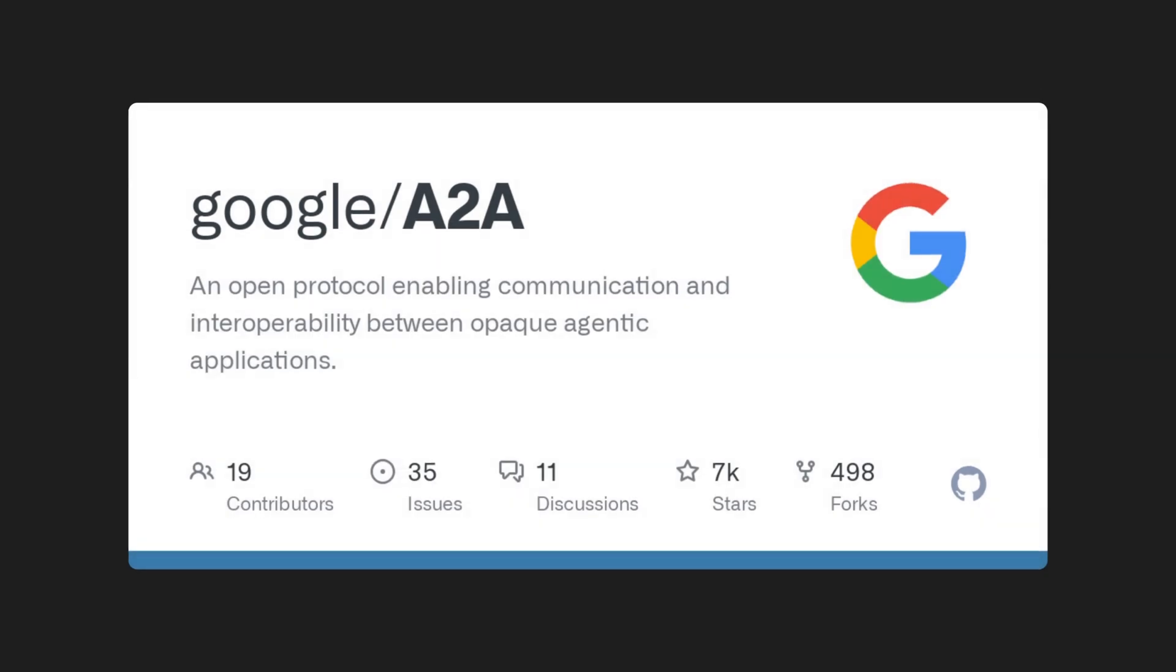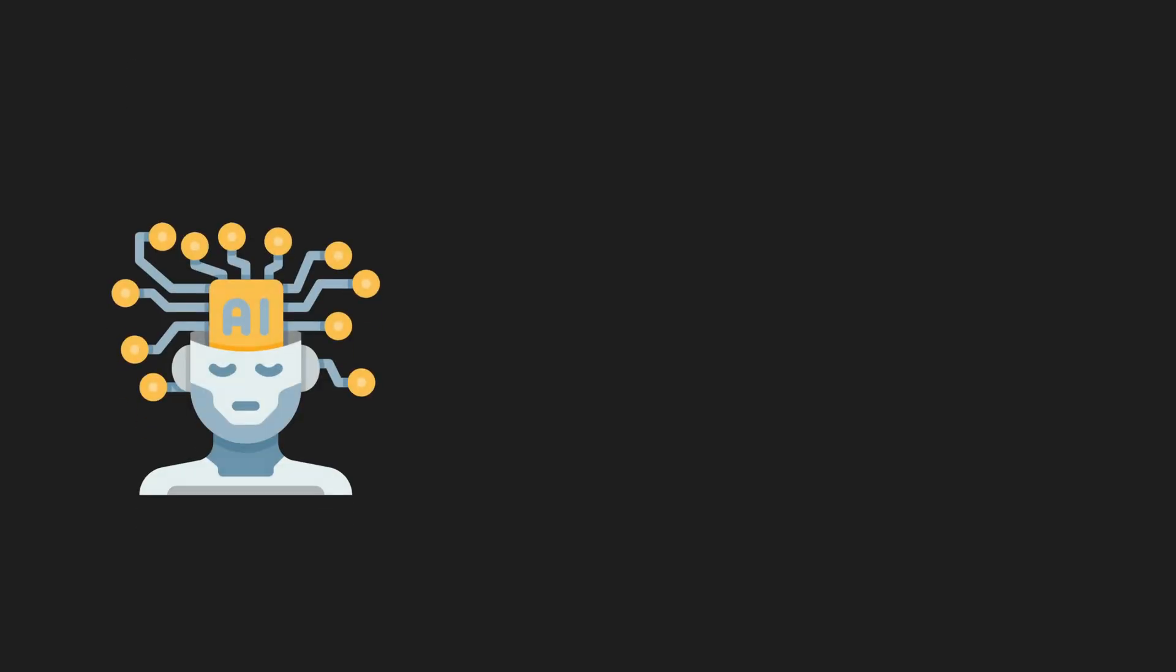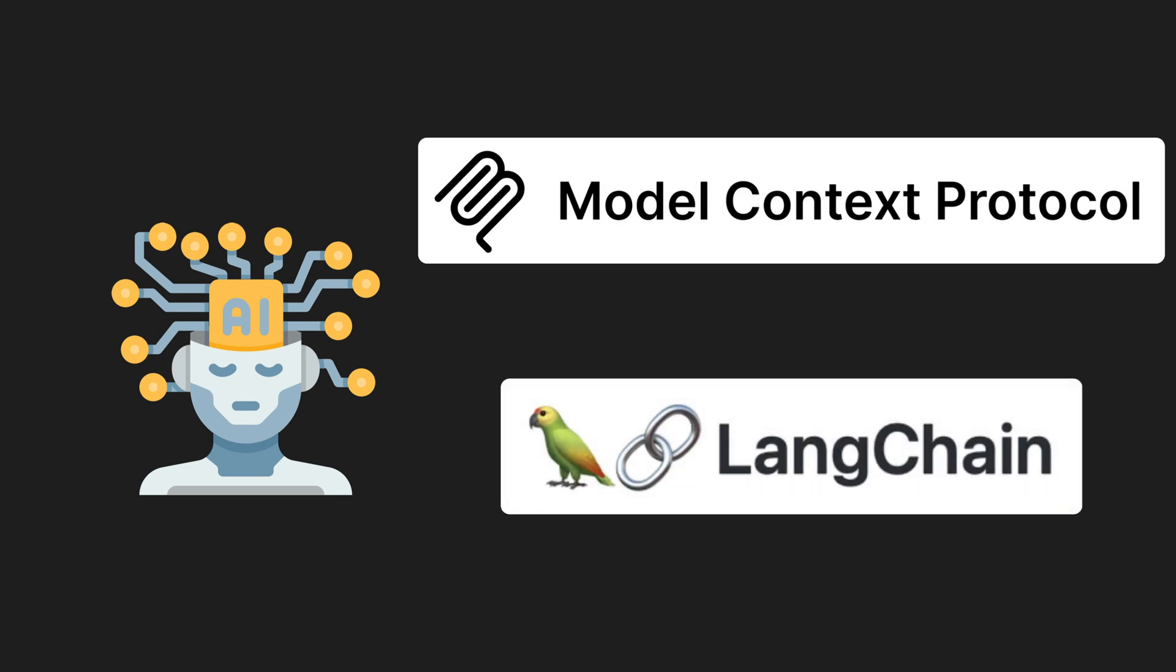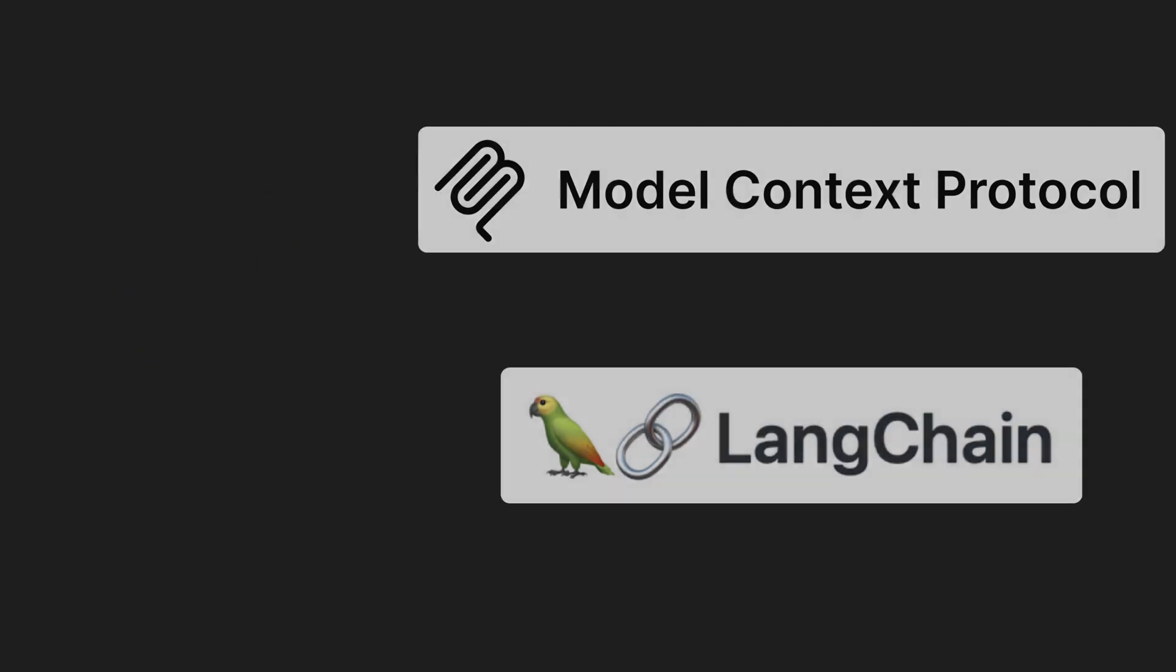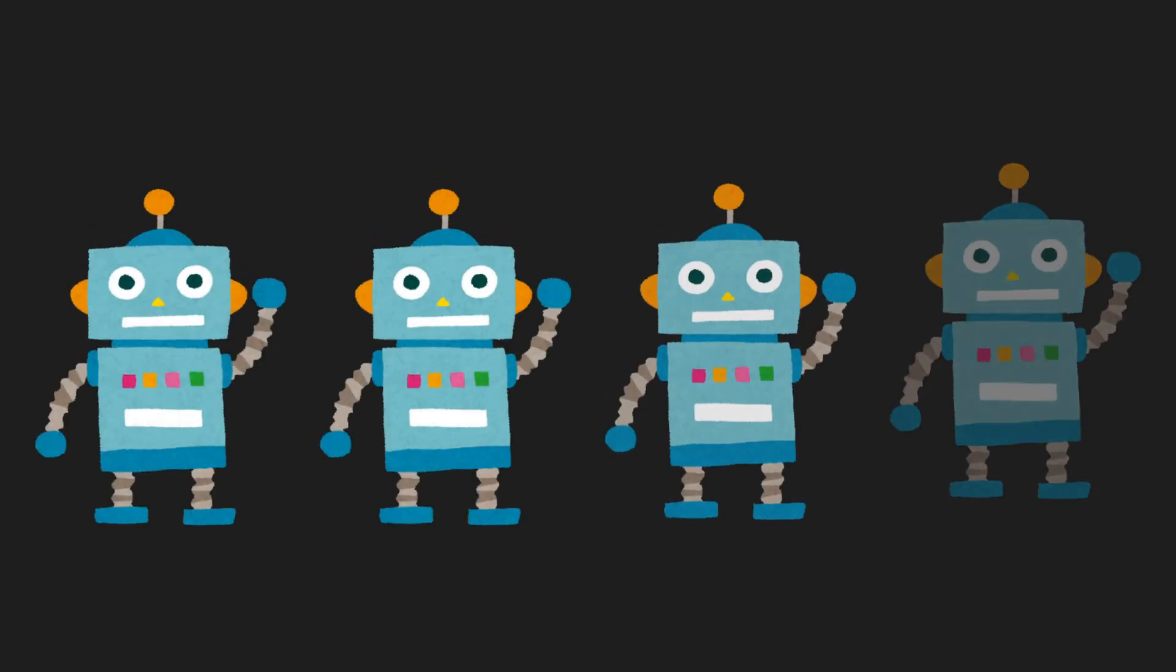Google just dropped something called A2A protocol. If you've been hearing about agents, MCP launching, and wondering how they all connect, this video is for you. I'm going to walk you through what A2A really is, how it works behind the scenes, and why it's a big deal if you're building multi-agent workflows.